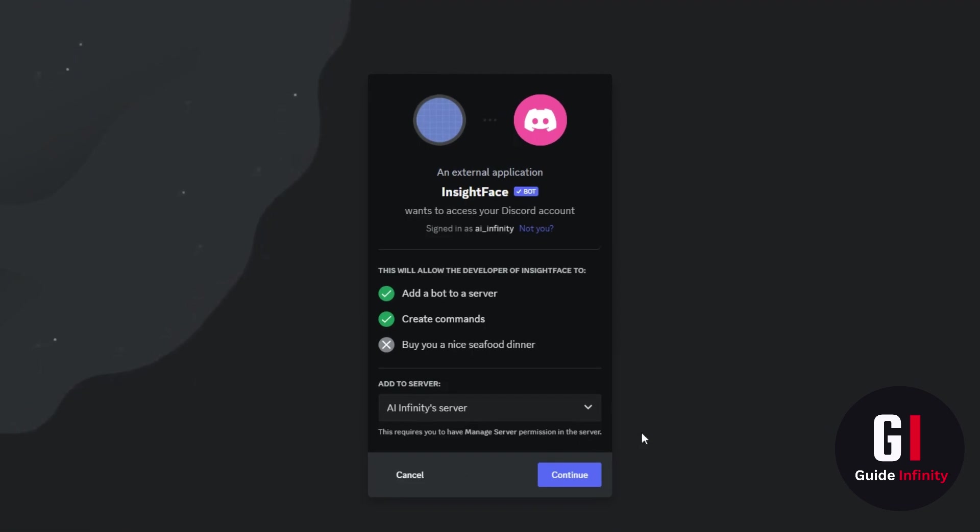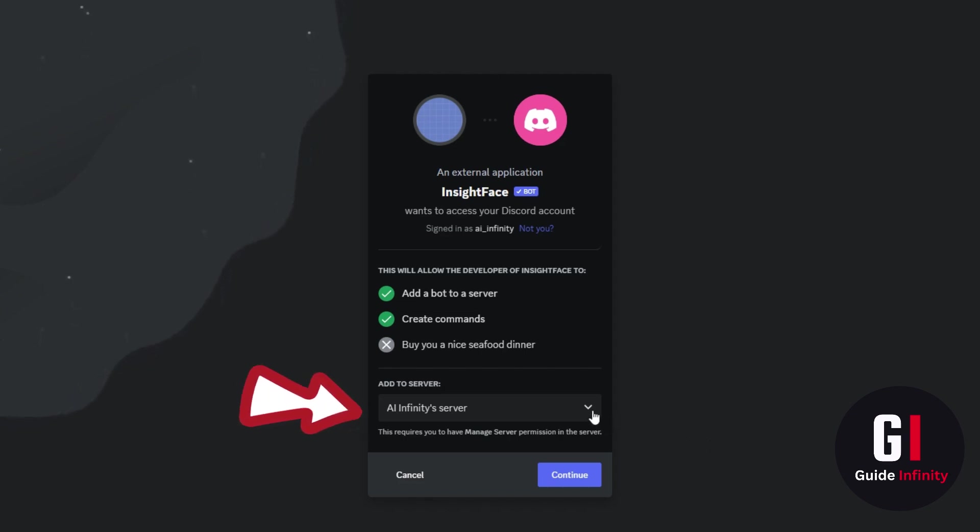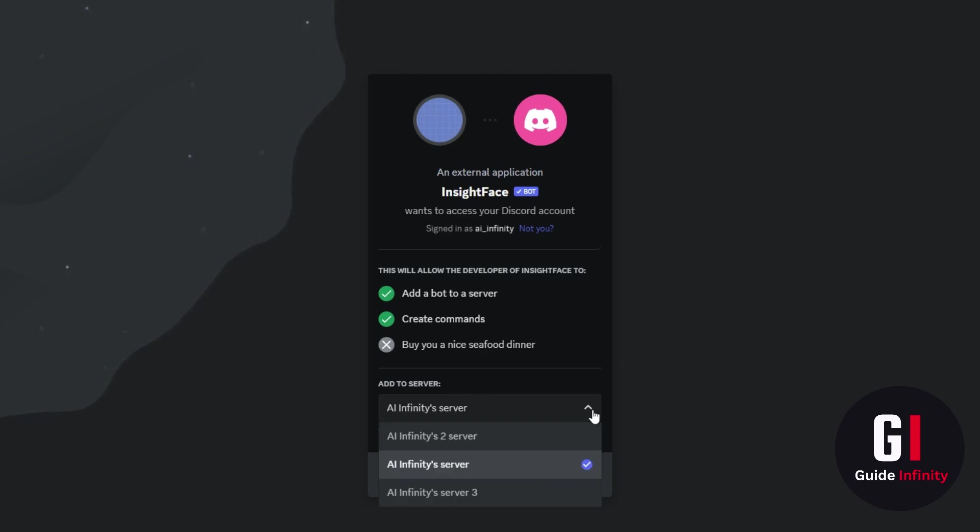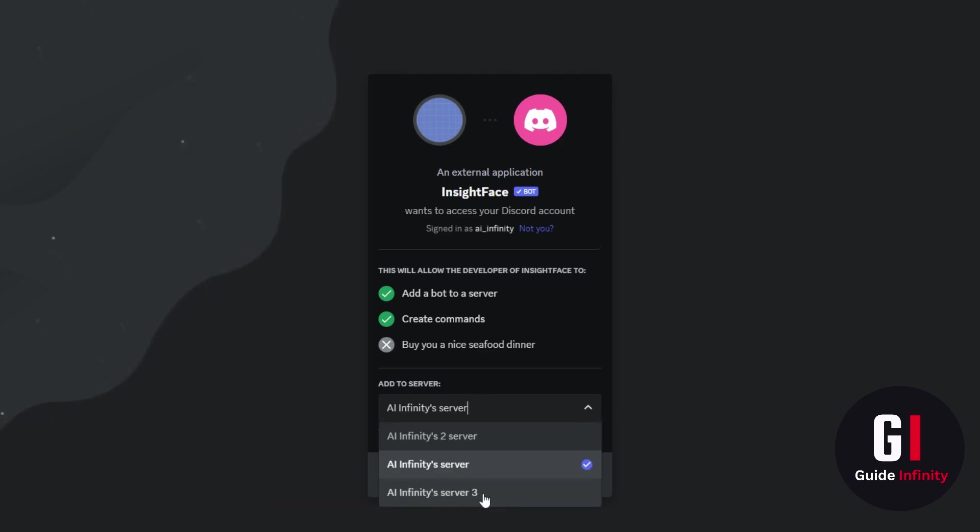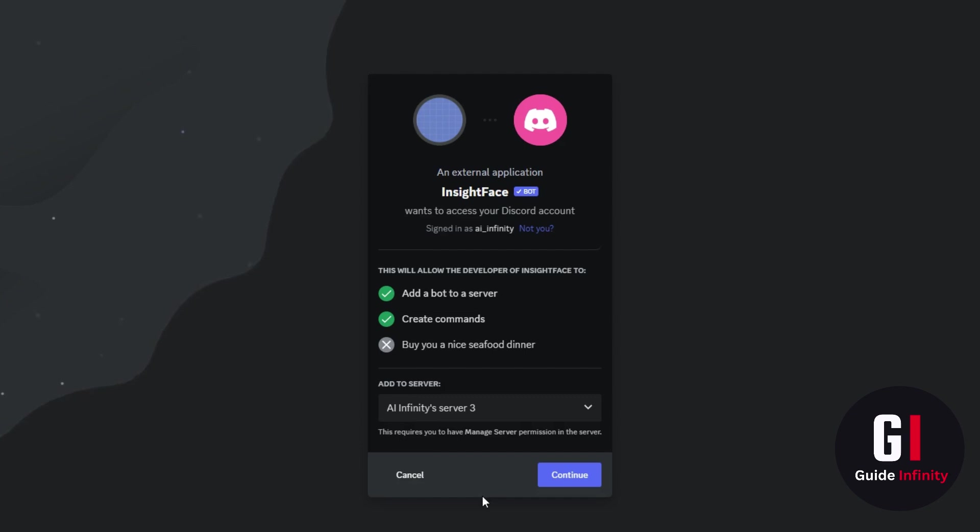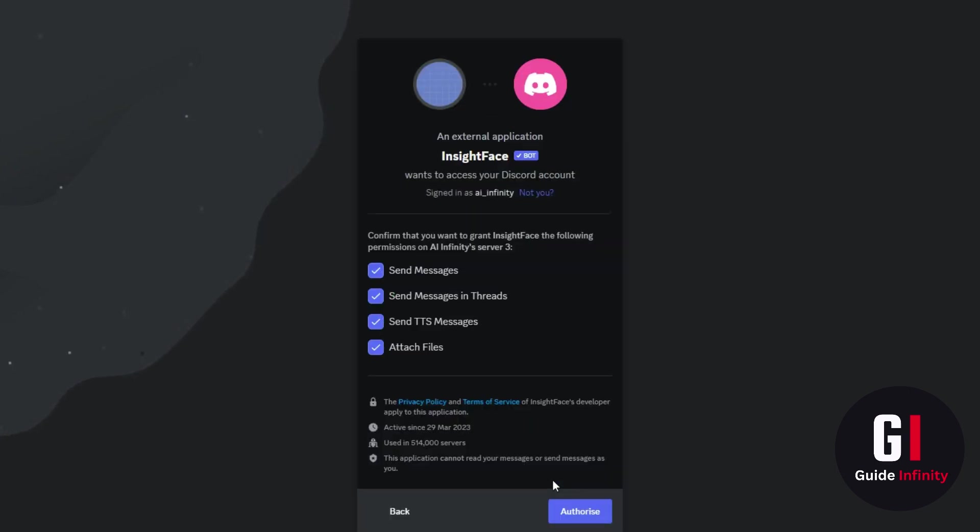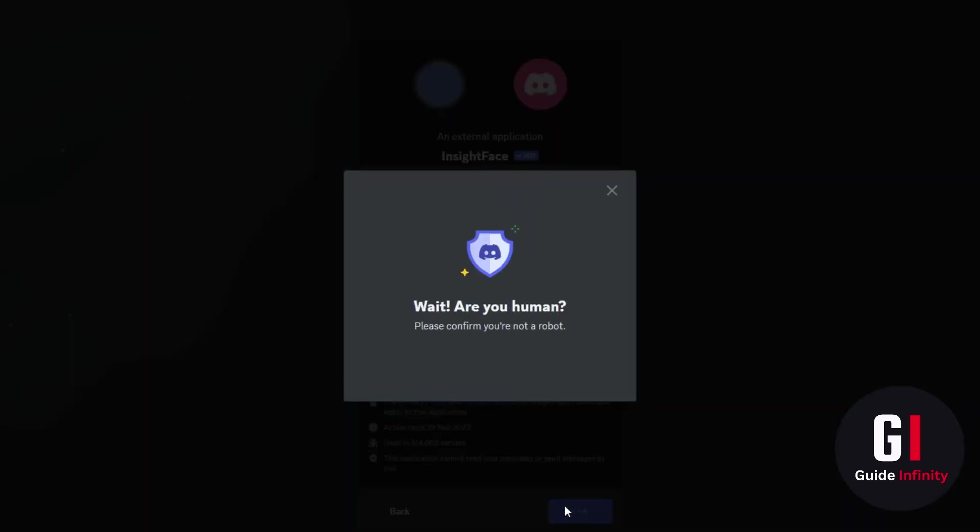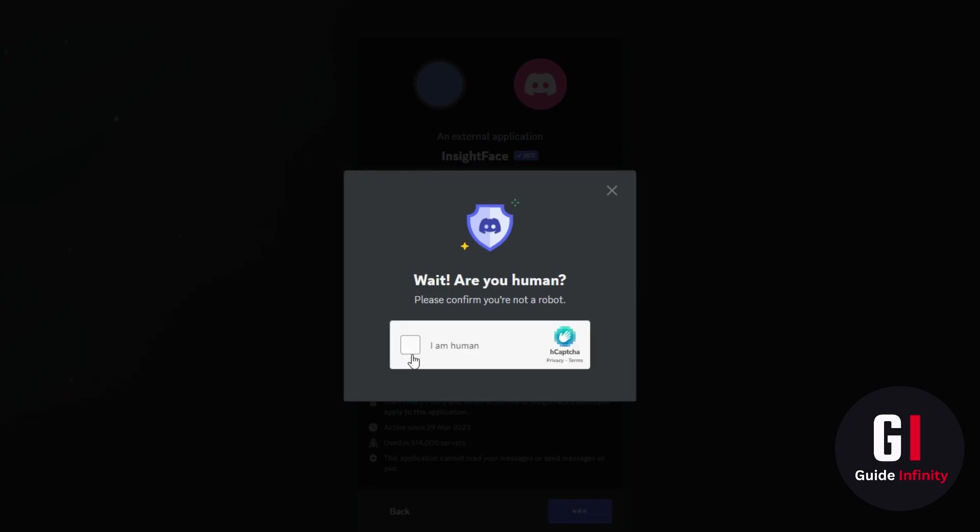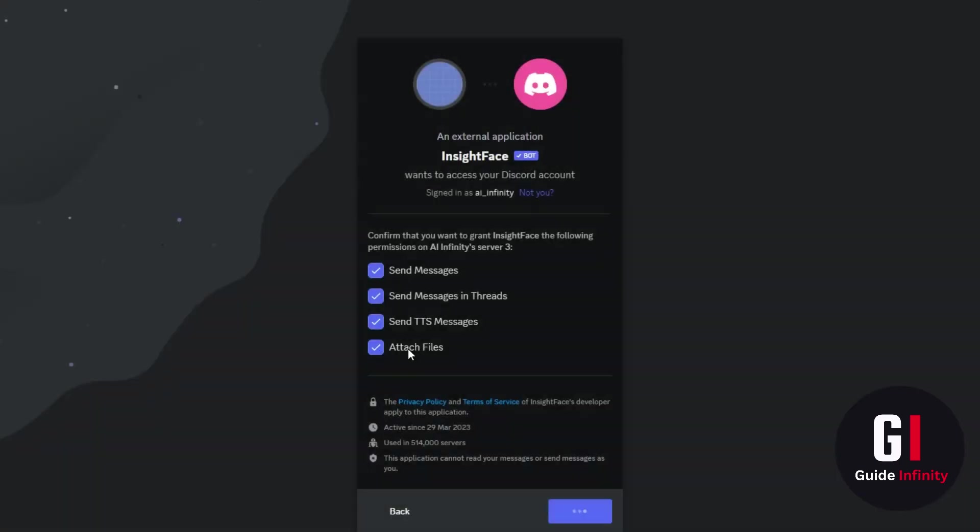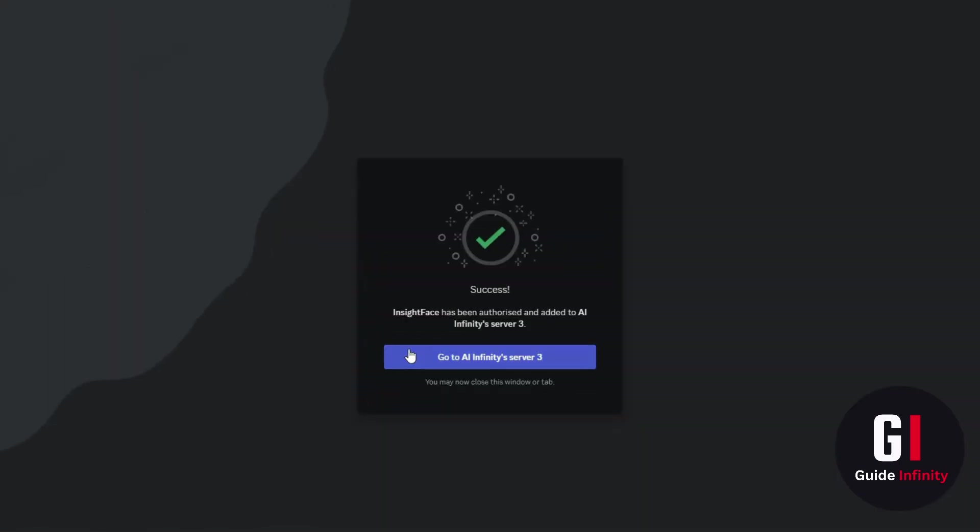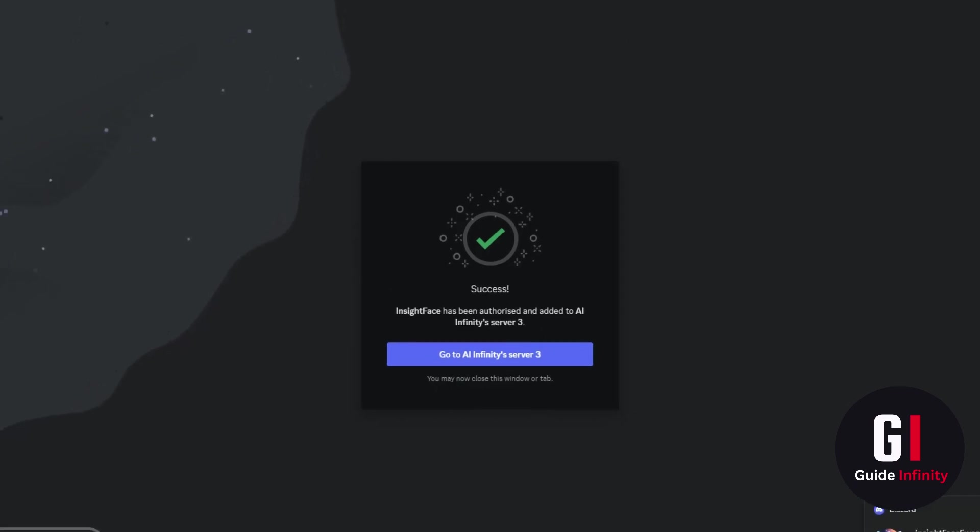Once this window has popped up you need to select a server. I've already done it on my current server so I'm just going to show you how to do it. I've created a third one to show you. So if I click this one AI Infinity Server 3 and then I'm going to press continue and then authorize. I'm just going to select that I am human. It has now gone on to my server and as you can see face swap is there.